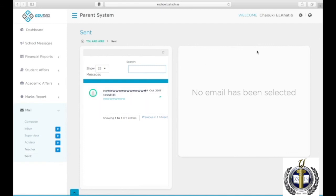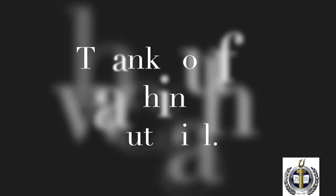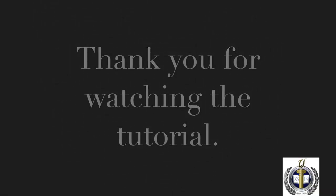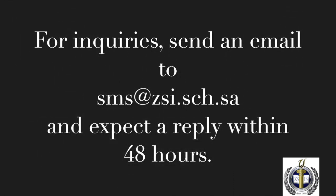To logout, click on the Settings icon on the top right corner, then Logout. Thank you for watching the tutorial. For inquiries, send an email to sms.zsi.sch.sa and expect a reply within 48 hours.